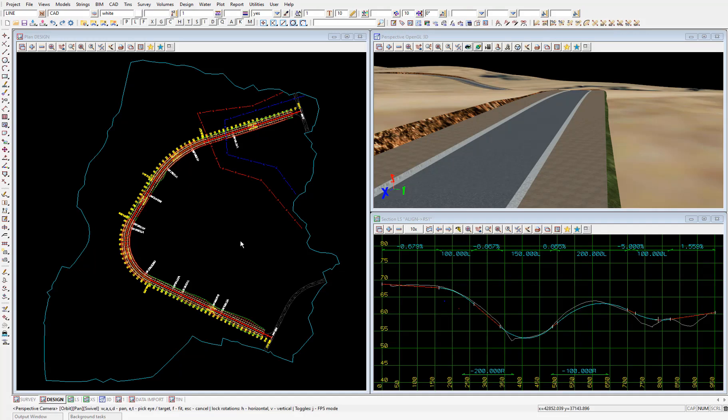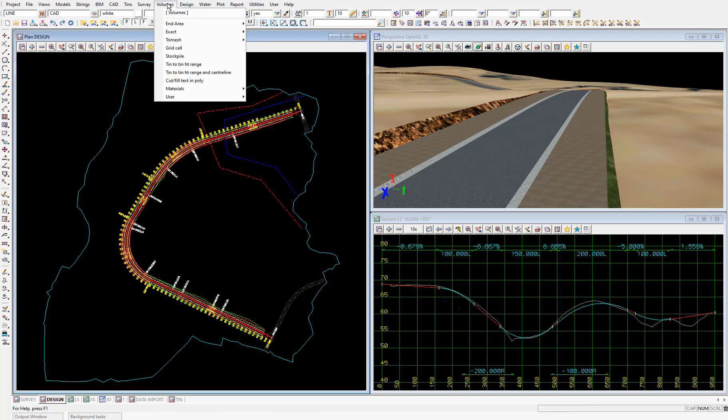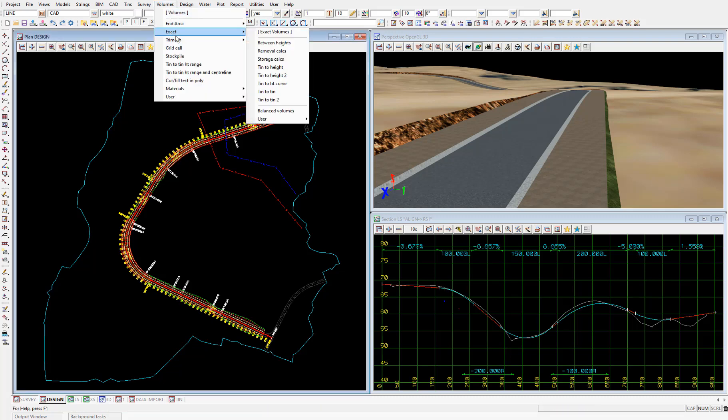In this video we'll be calculating the earthworks required to construct our road. We'll select volumes, exact, tin to tin.